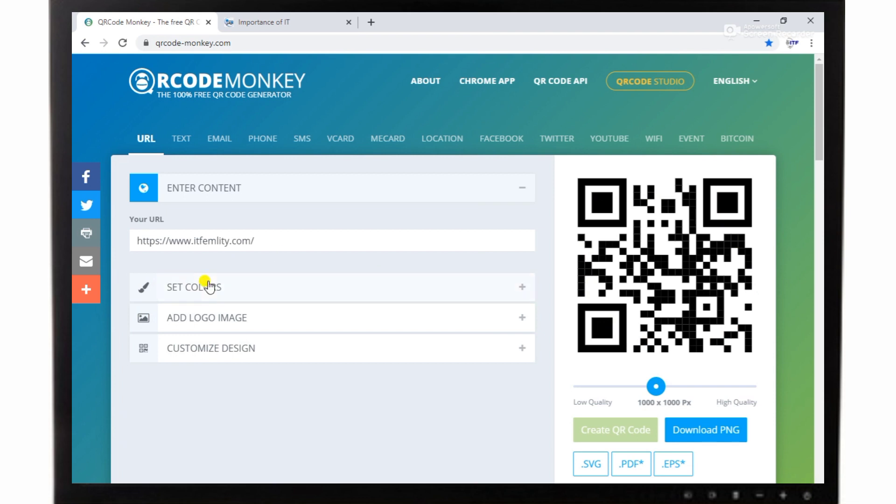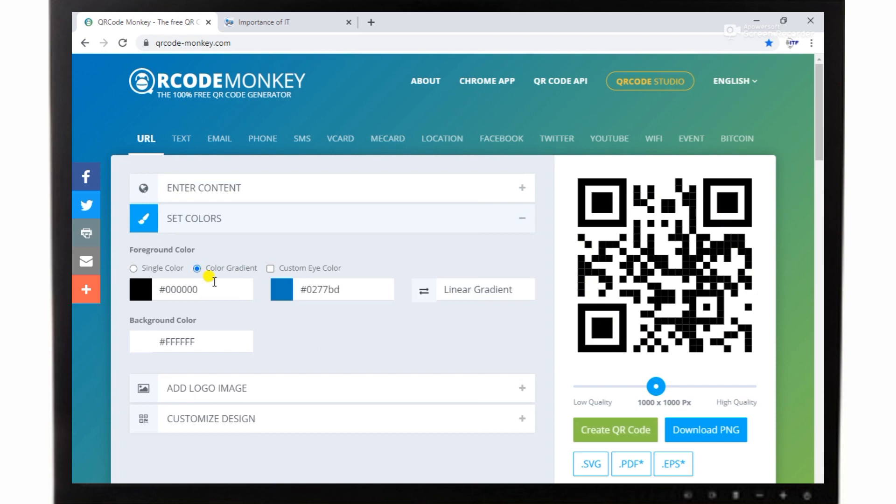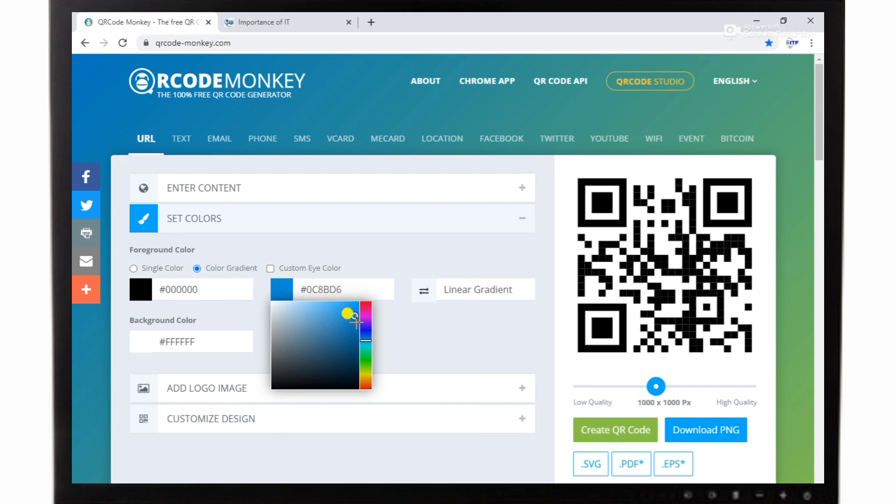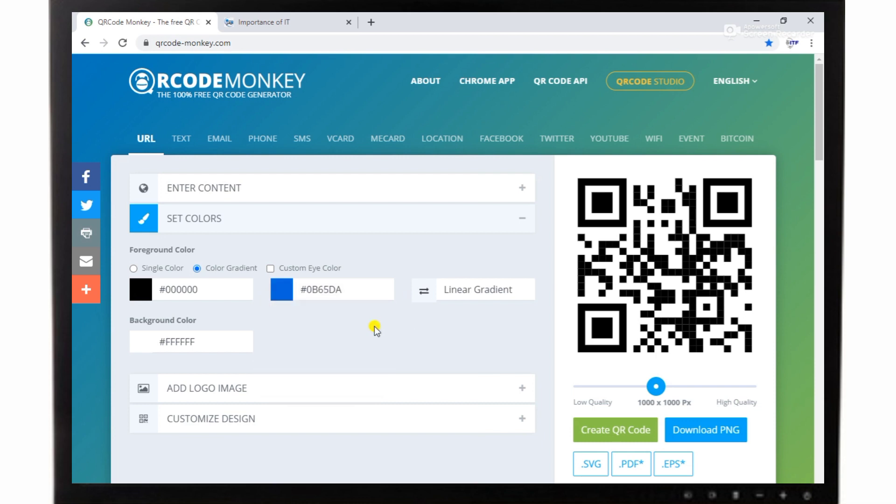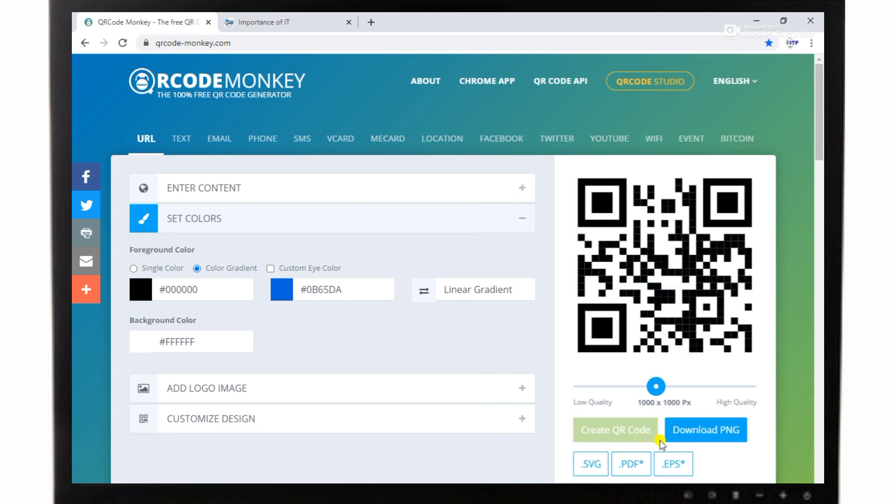You can also customize the color designs and insert logos. I have clicked on set colors for changing colors in the QR code. Now I will explore its functions one by one. If I want to add different colors, I click on color gradient and select some colors. You can change according to your choice.